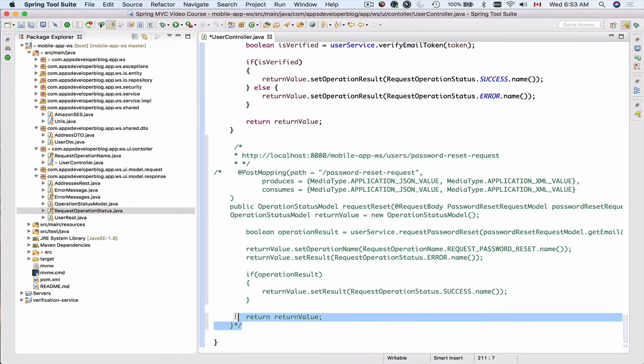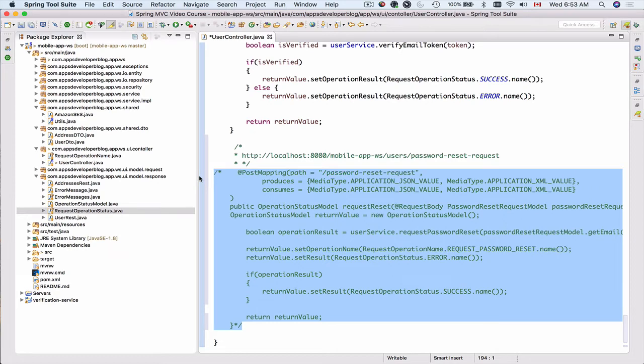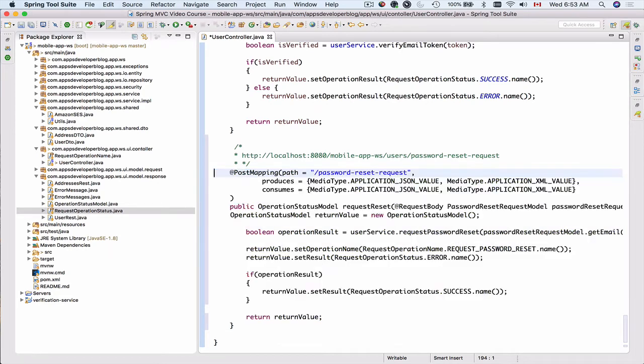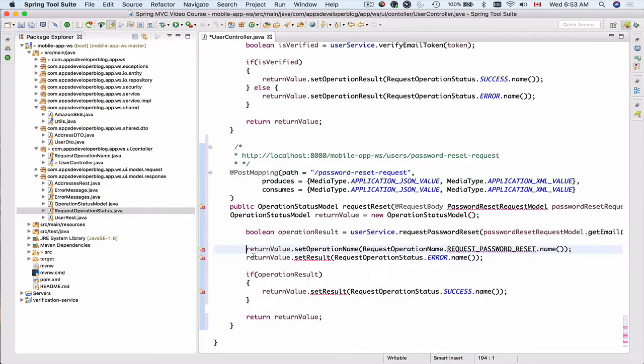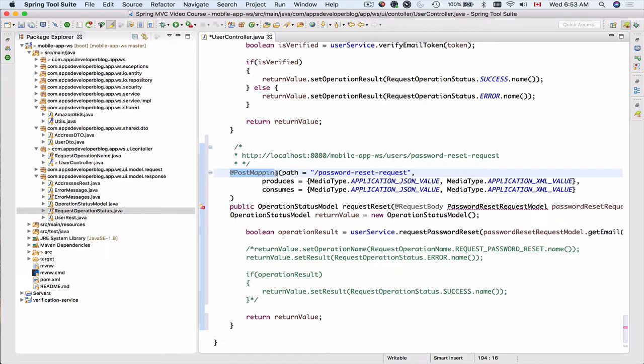I have added a little code snippet which I have commented out, and I'm going to remove the comments block. With most of the things here in this method, you're already familiar. This is going to be a method that handles HTTP POST request, and this is why I annotate this method with post mapping.